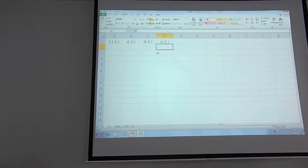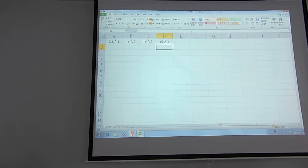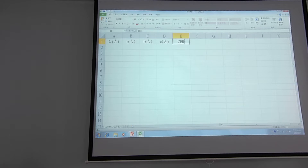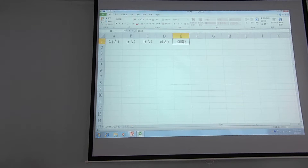I will copy the parameters with Angstrom units into each cell. Then I will add one more parameter called ZERO, which is the misalignment of the sample stage or mis-location of the sample.